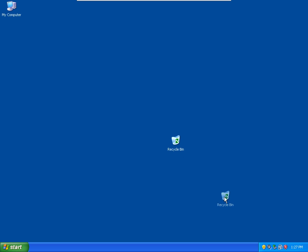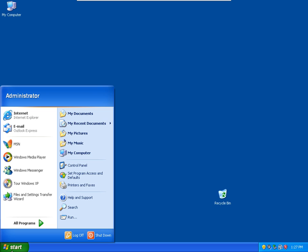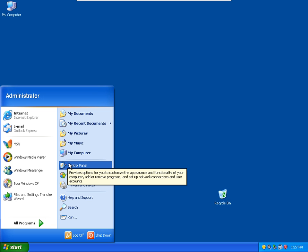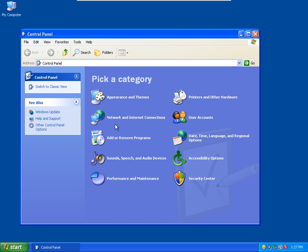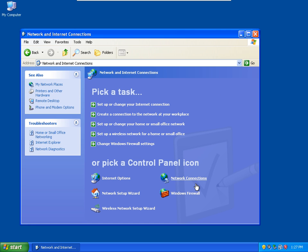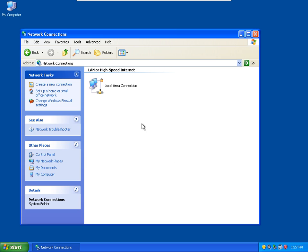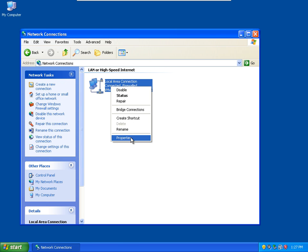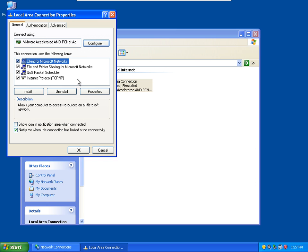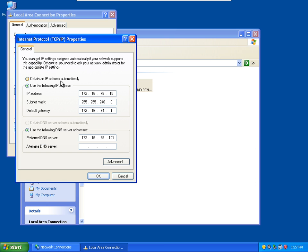Alright, first thing we need to do is add our XP machine to our domain. To get that set up, we need to go into the network settings and configure our NIC card first, because if the XP machine can't find the Active Directory, it won't be able to add itself.